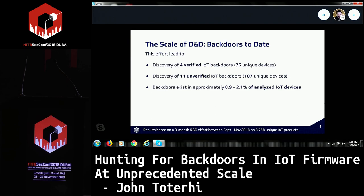Let's go into the scale of data and duplication. Our information focuses on a three-month study of close to 9,000 IoT products in which we verified four IoT backdoors. The specific trigger for that backdoor is unique in 75 devices. We have 11 that we're working to verify that affect 107 devices. That's between 1% and 2% of the devices we analyze that have potential or verified backdoors.